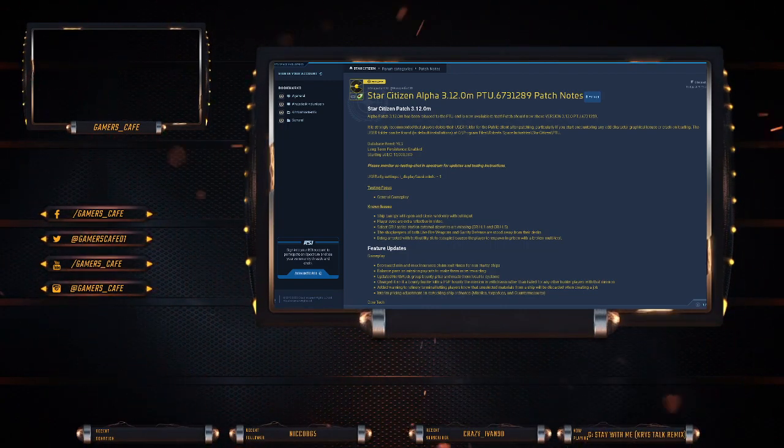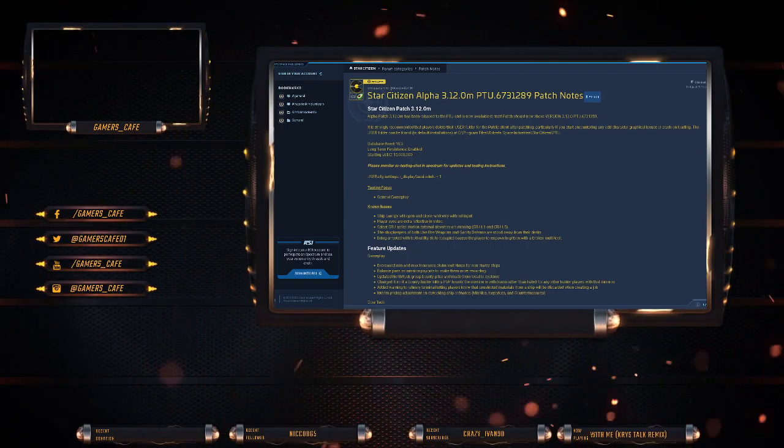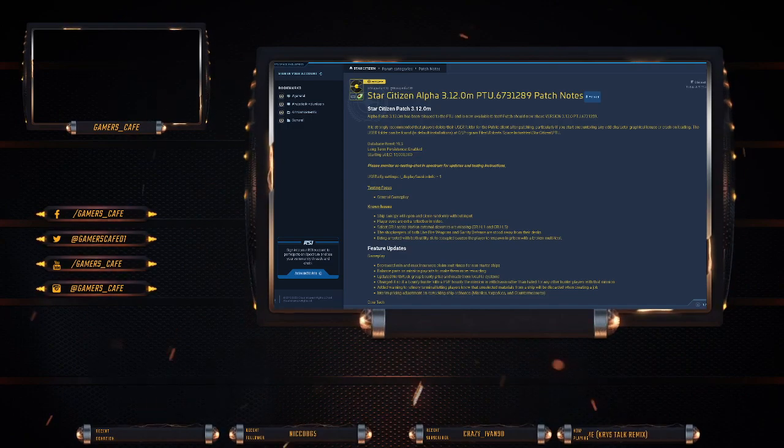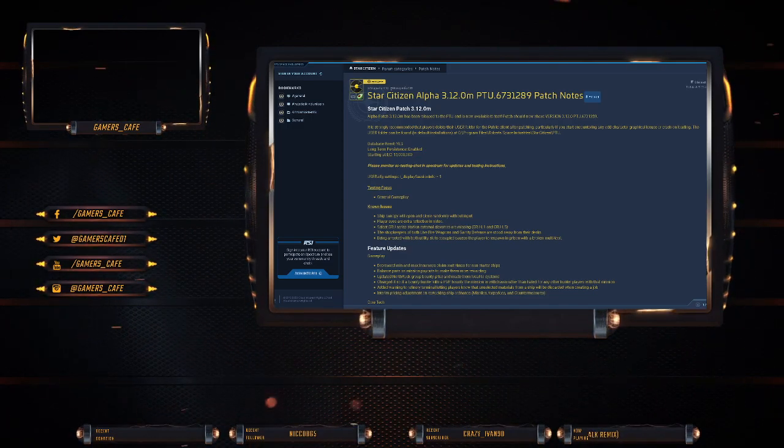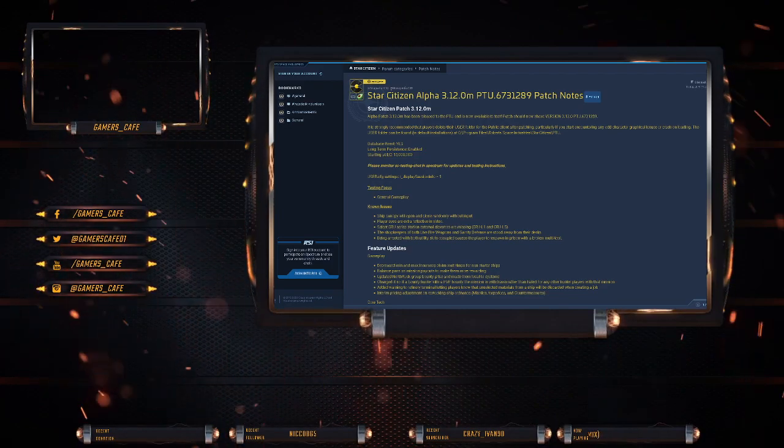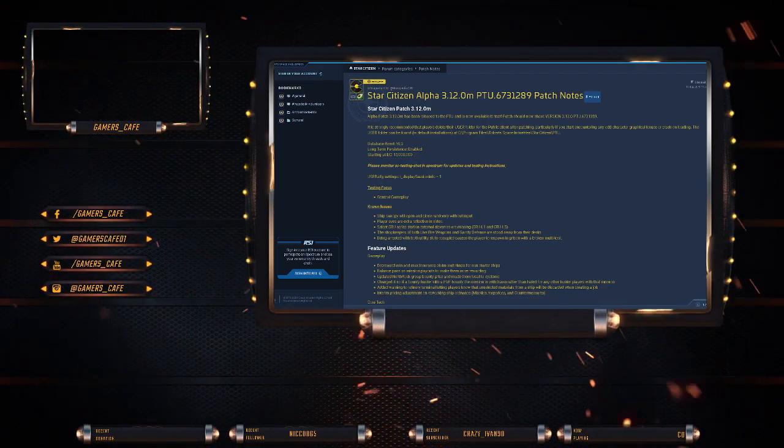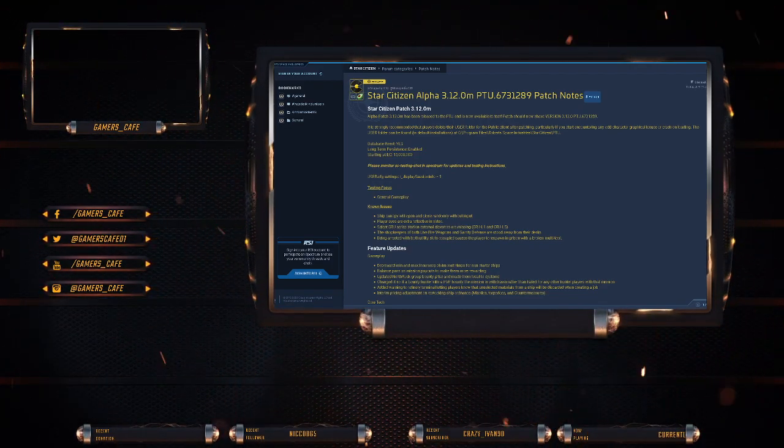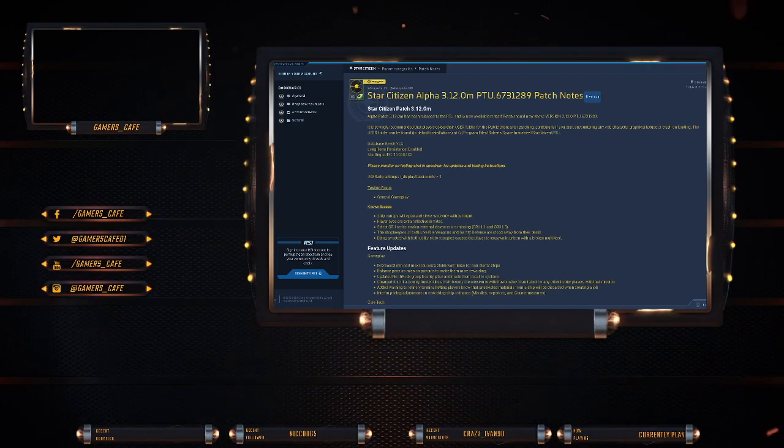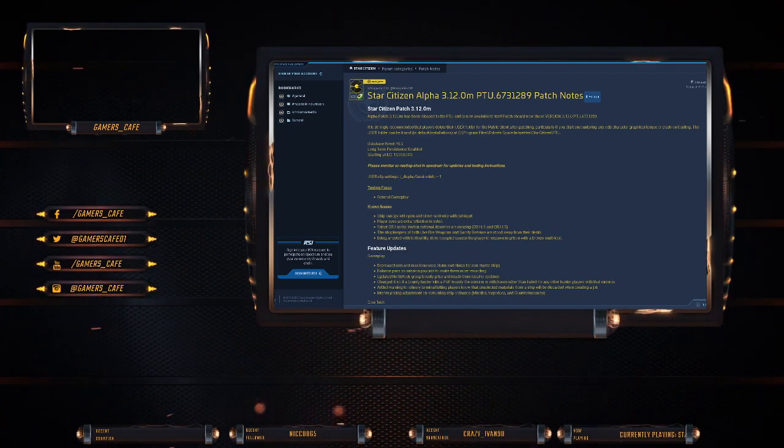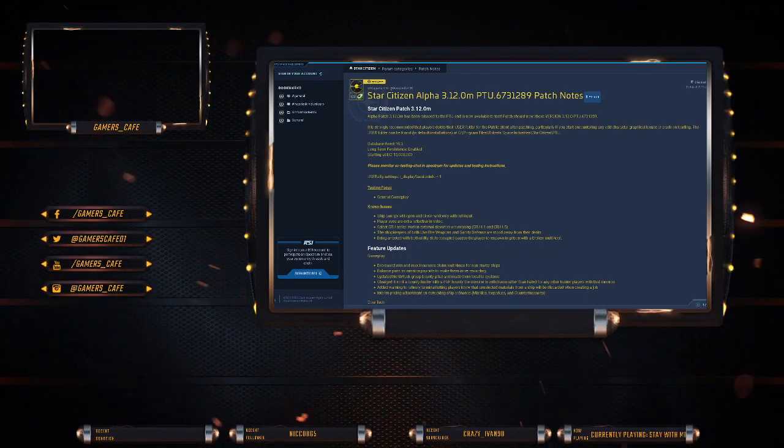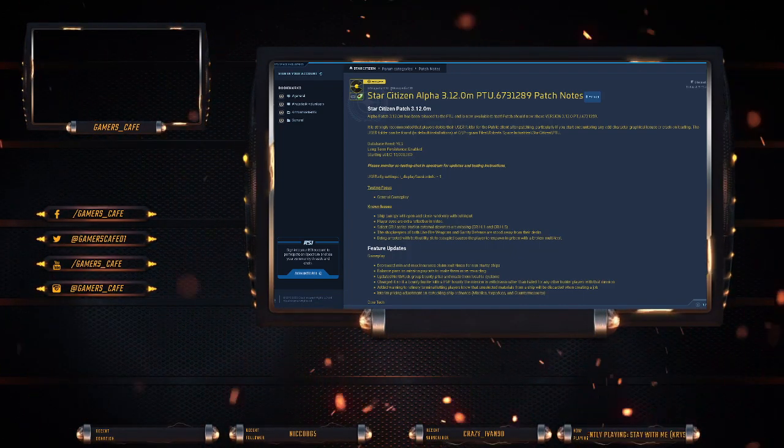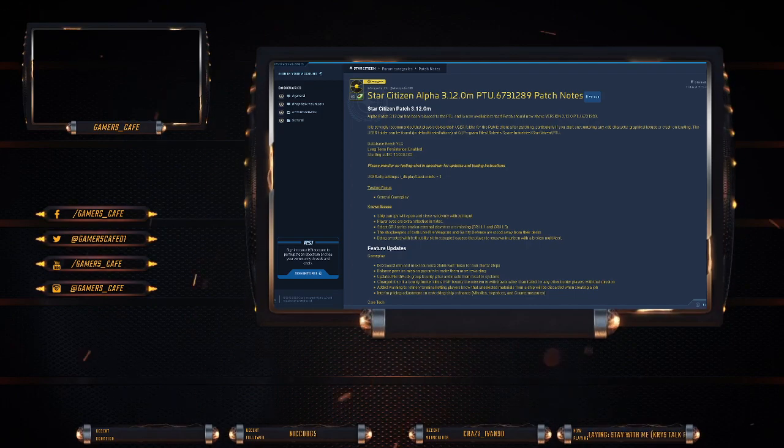So Alpha Patch 3.2.12.M has been released to the PTU. It is now available for test. Patch should now show version 673-12-89. So if we remember, they delete the user folder. And database reset is yes. Long-term persistence enabled. $15 million starting credits. Testing focus is general gameplay.